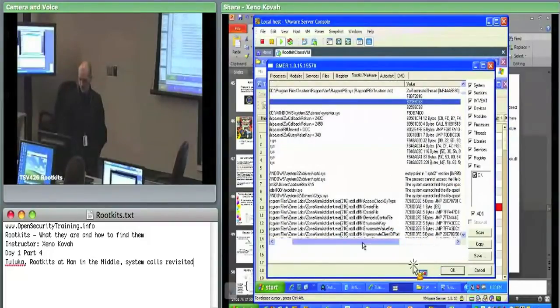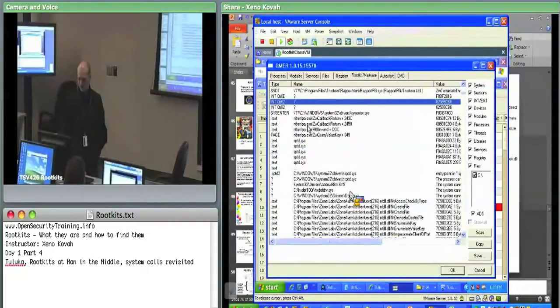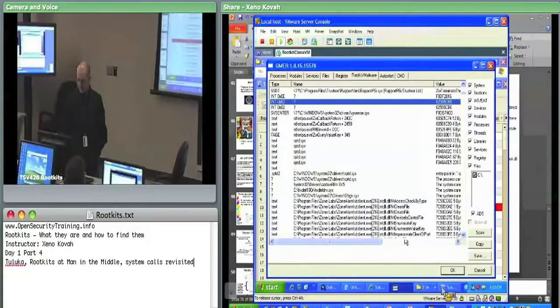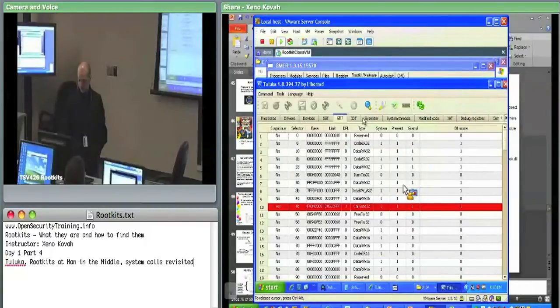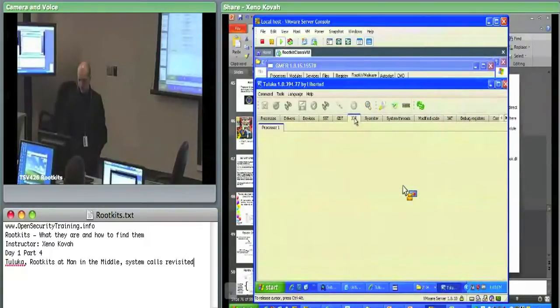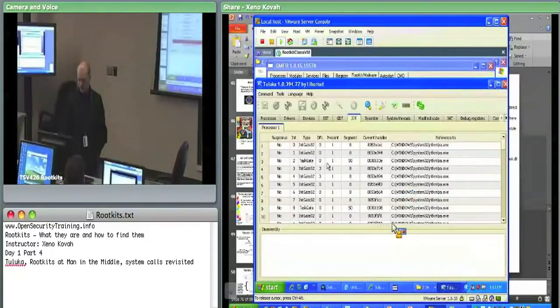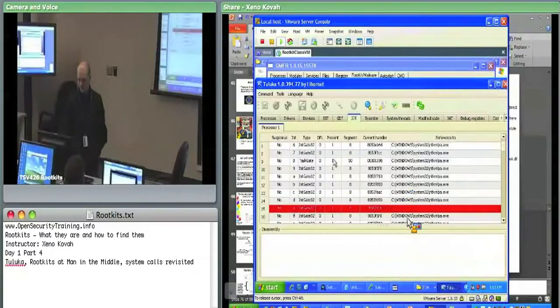Those two are actually from Daemon Tools. That's what it looks like over in Gmer. Over here in Tuluka, we can also see similar things.